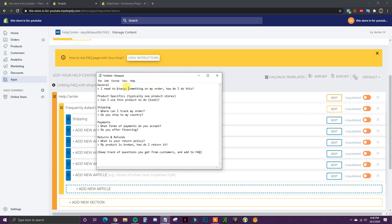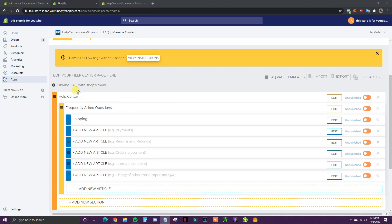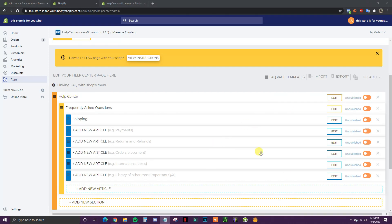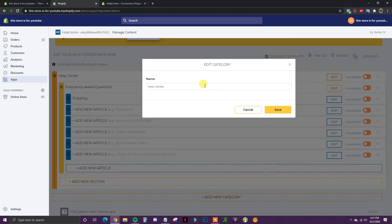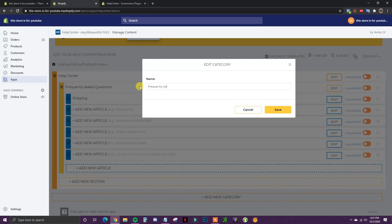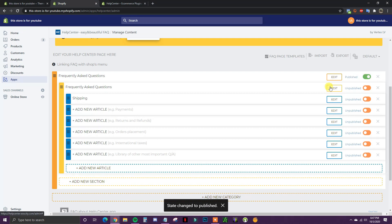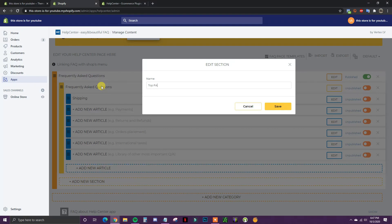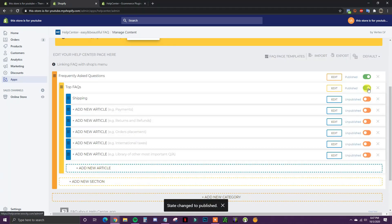Now that we know what to put in here, I'm going to show you how to actually start putting it together. Once we're in this page, the first thing we need to do is edit these settings. We're sticking with the free plan, which gives us unlimited articles but only one broad category and one broad section — which is fine because we'll put all of our questions inside the articles. If you want different sections, you'd need the paid version. I'm going to change this first one to 'Frequently Asked Questions' and click Save, then publish it. Then we'll change the section name to 'Top FAQs', save, and publish.